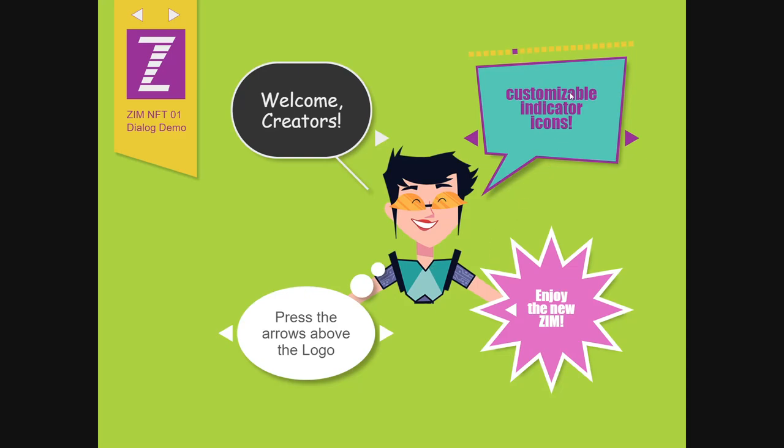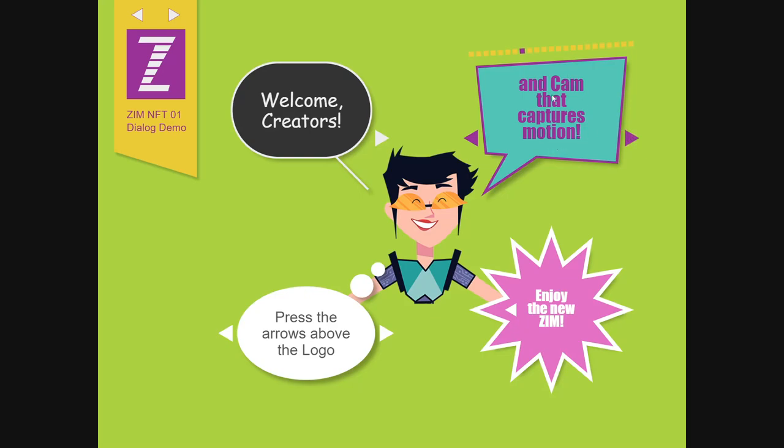So customizable indicator icons. Maybe emojis would be good for that. And a cam that captures motion. So this is our big announcement. We have a cam library now, much like we have a game library, or helper library, game, physics, Three.js, the pizzazz libraries, and the socket library. So now there's a cam one as well. So that's exciting.